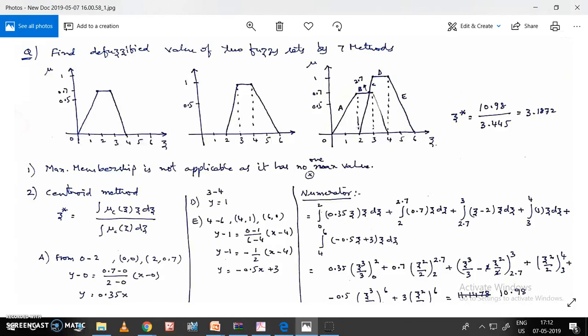Moving on to the very important centroid method. The formula is: z* = integral of [mu_C(z) · z dz] divided by integral of [mu_C(z) dz].